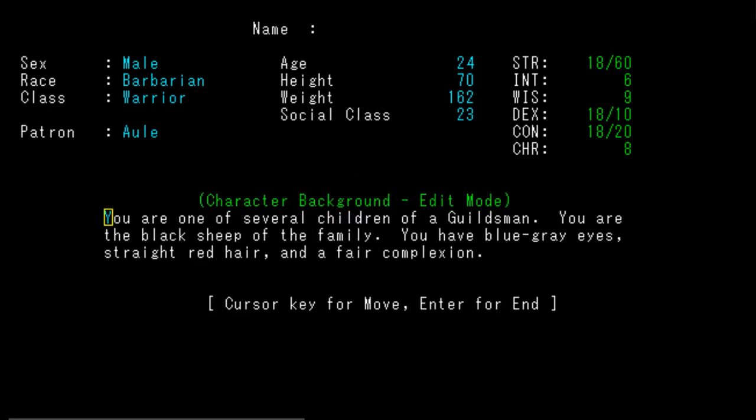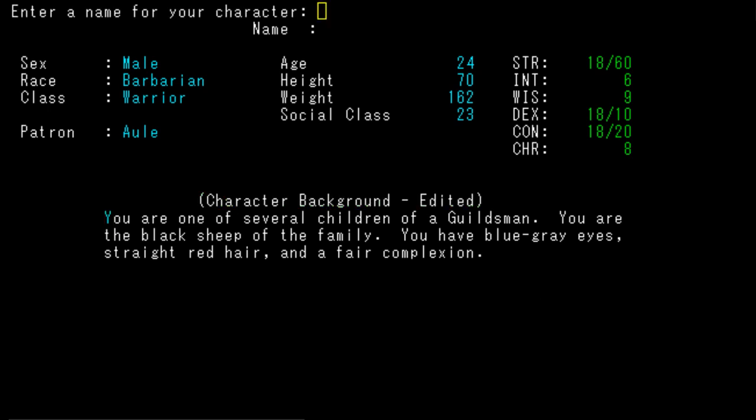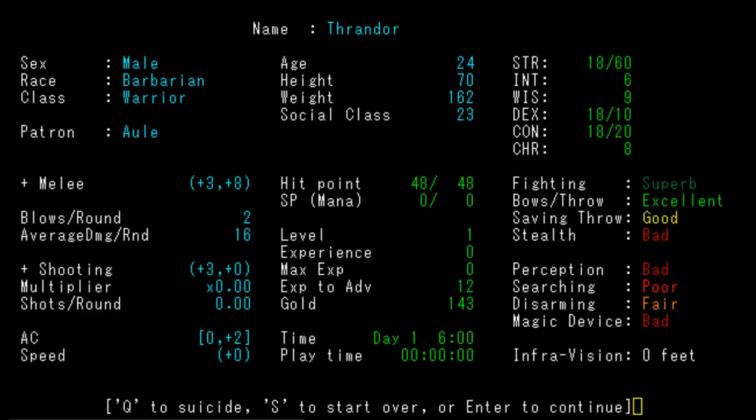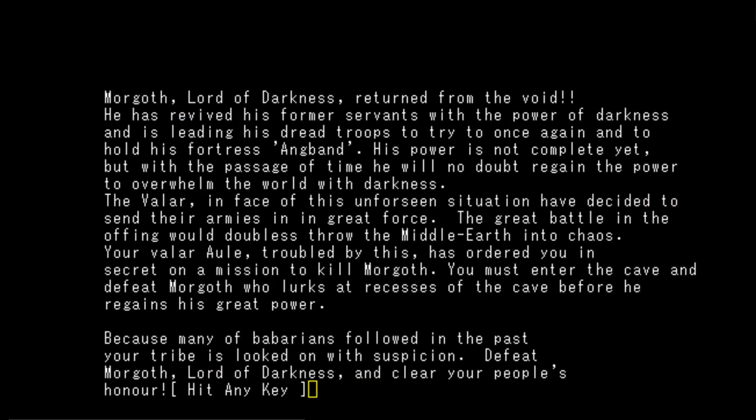Start off with 143 gold. We get two blows per round, we're starting off pretty kick-ass. We're one of several children of a guildsman, we are the black sheep of the family. We have blue-gray eyes, straight red hair, and a fair complexion. Let's name our character - what's a good Barbarian name? Thrandor. Thrandor the Barbarian, good enough.